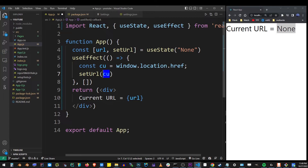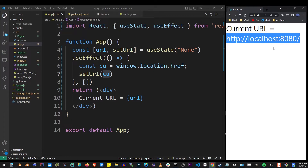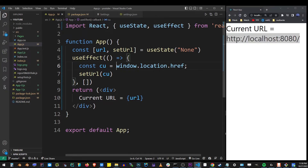So now, if I press Ctrl+S to save this React app, it's going to refresh in the browser, and that will display our current URL here. My app is running on HTTP localhost 8080, and that's the URL we just received from window.location.href.